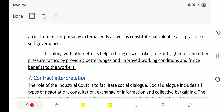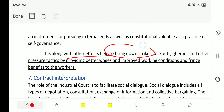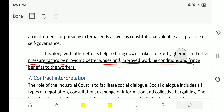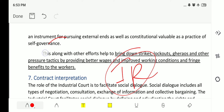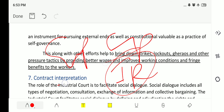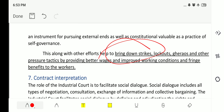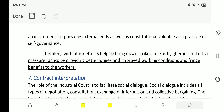Collective bargaining, along with other efforts, helps bring down strikes, lockouts, and other pressure tactics by providing better wages, improved working conditions, and fringe benefits to workers. If industrial relations are maintained very well and there is a good relation between employee and employer, then employees will not strike for more wages and there will be no lockouts or picketing.